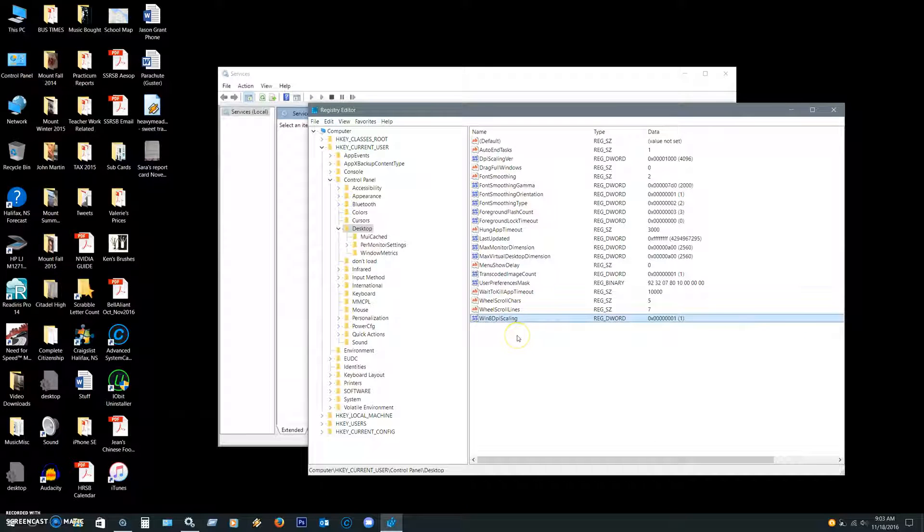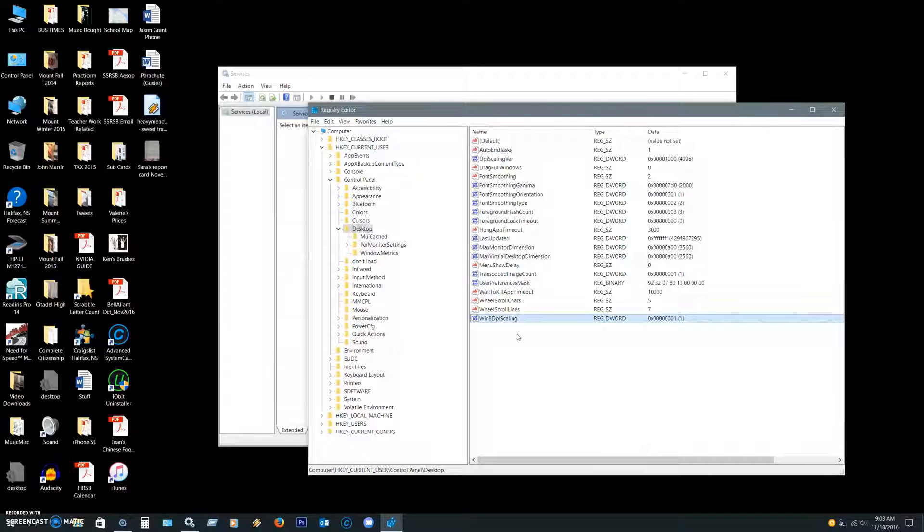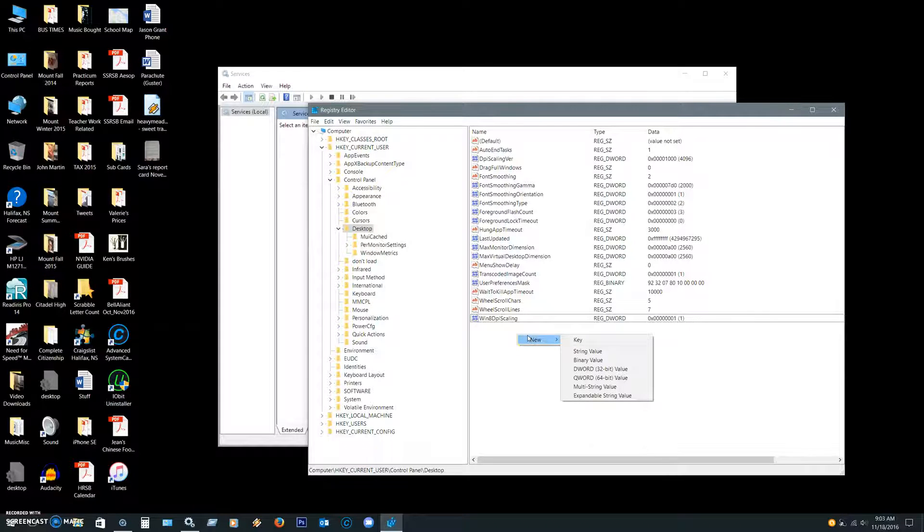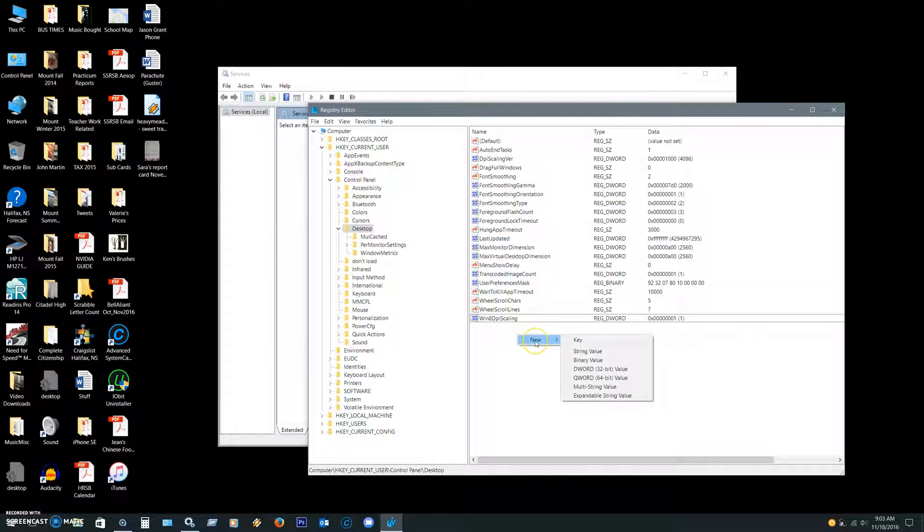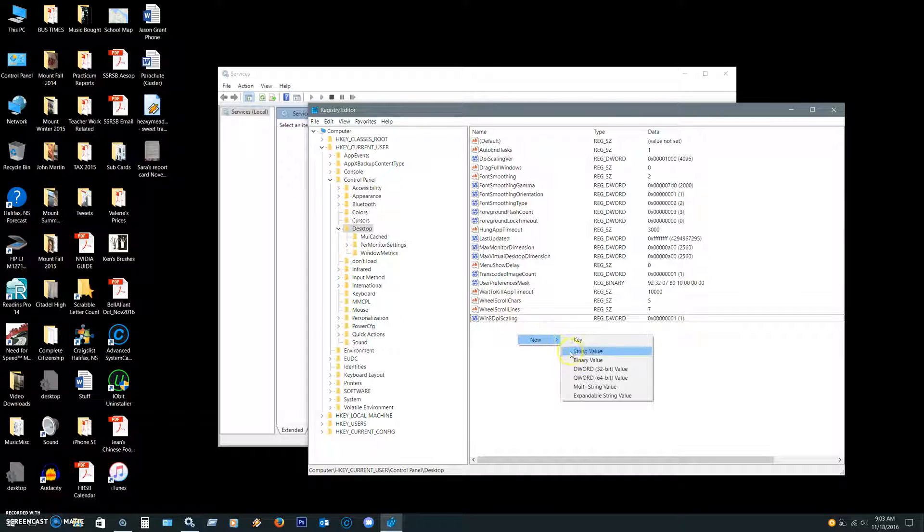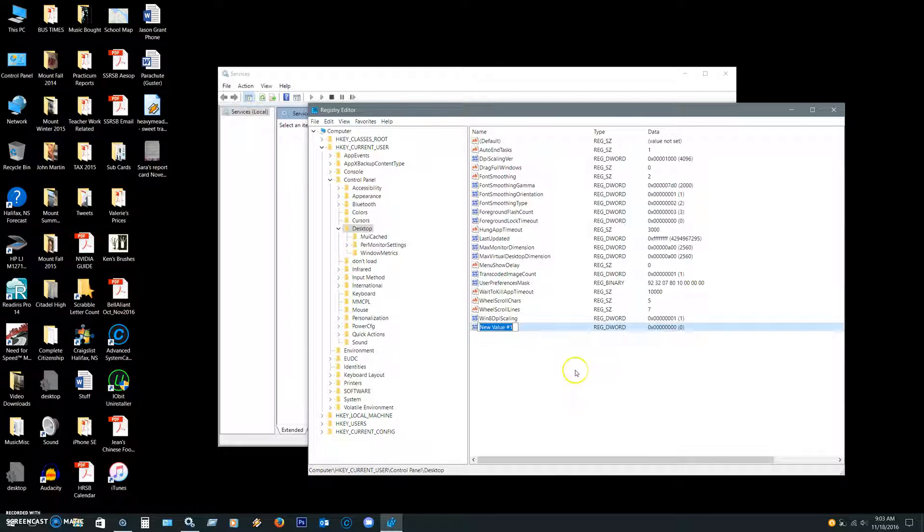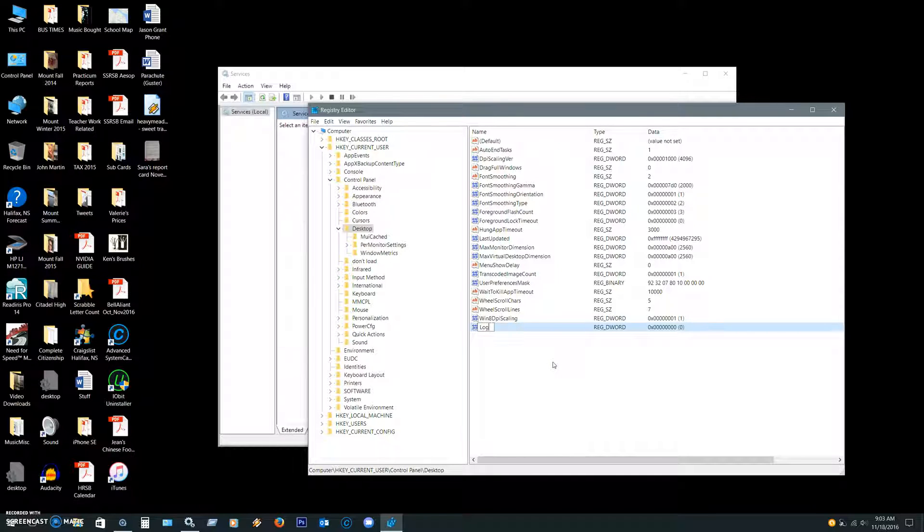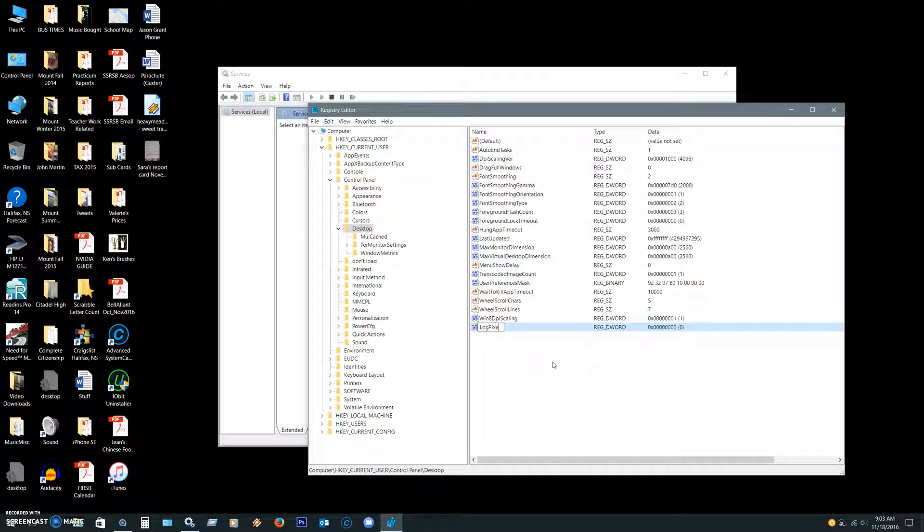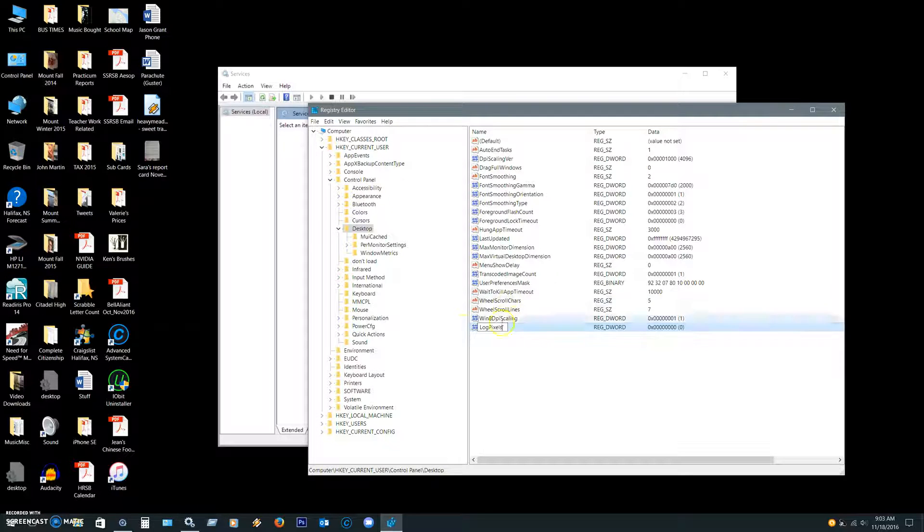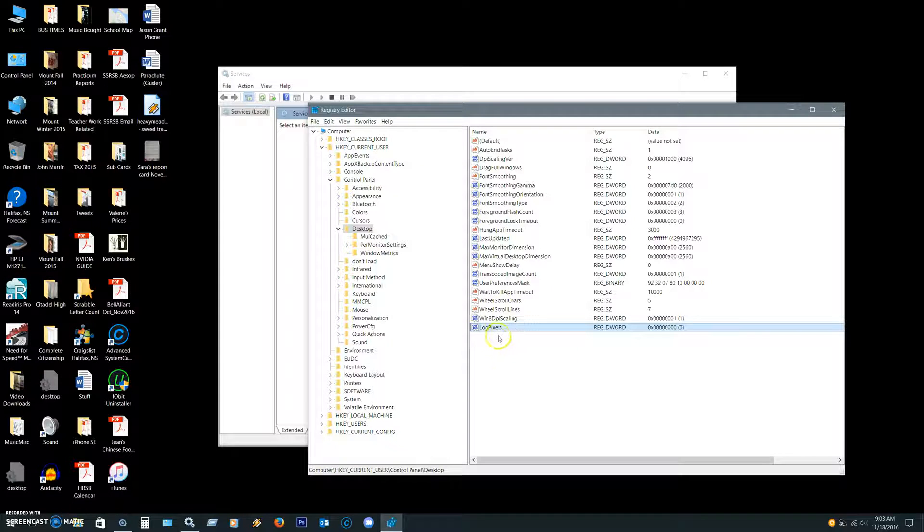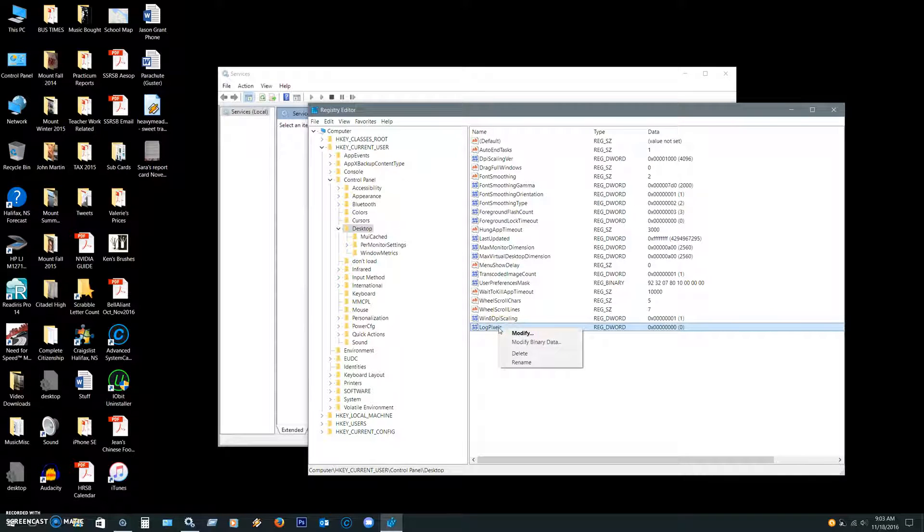And the only other thing, you're going to create a new value. So right-click on empty space, you'll get the new, go down to DWORD, and that new value is going to be LogPixels. And that's with a capital L and a capital P. Do a click so that it registers that value.